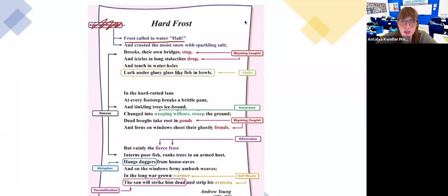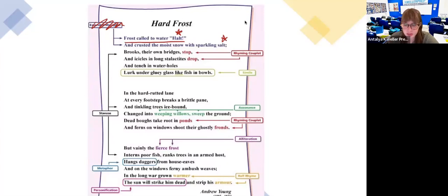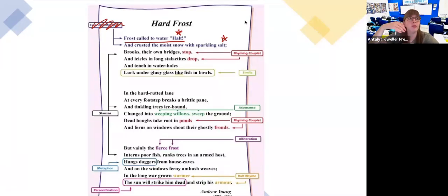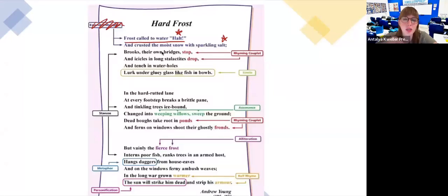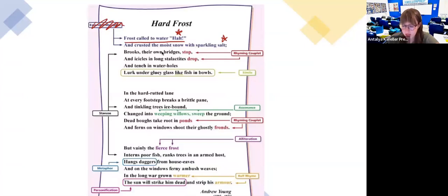'Encrusted the moist snow with sparkling salt' — we also see a rhyme here: halt and salt. 'Brooks, their own bridges stop' — the brooks stop under their own bridges. There's a rhyming couplet. 'Tench in water holes lurk under gluey glass like fish in bowls' — in this last line we have a simile because of the word 'like.'